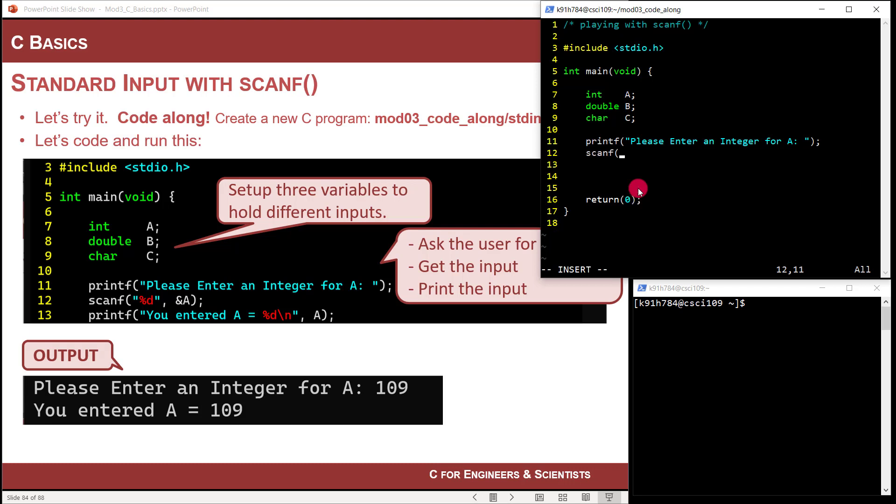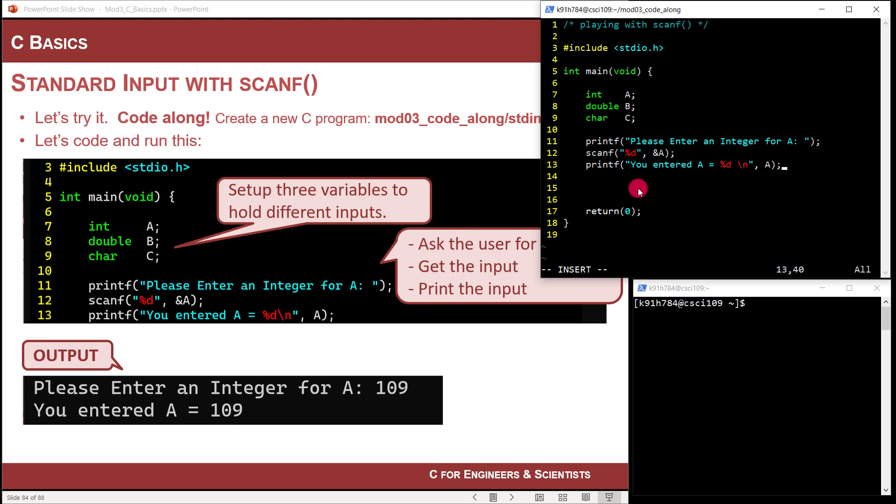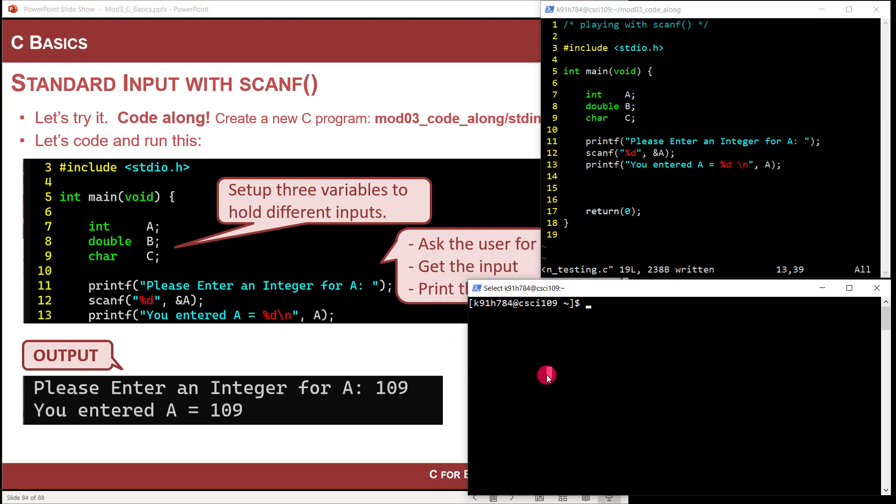And then I'm going to do scanf. And now I'm going to open this function up. Whatever they hit, as soon as they hit return, it's going to bring it in. And so what comes in is I'm going to interpret it as an integer using the format specifier percent D. And then I'm going to put that in the location or the address of A using that syntax. Again, you don't have to understand what the ampersand is. You do have to understand you need to use it. Now I have it. Let's print back what we received. So then you're going to say you entered A equals, and then we'll do a line return. And now let's print what is in A.